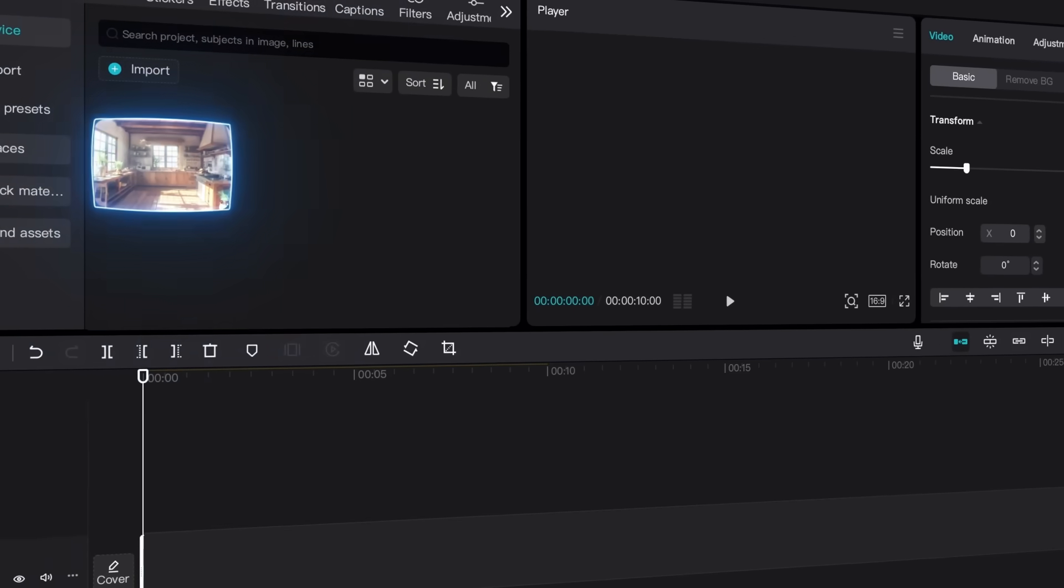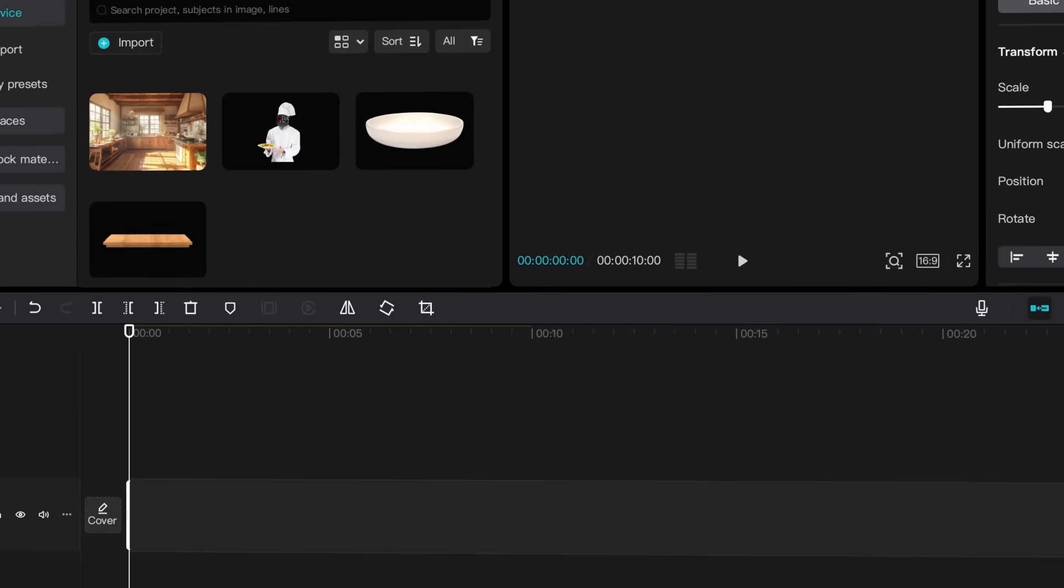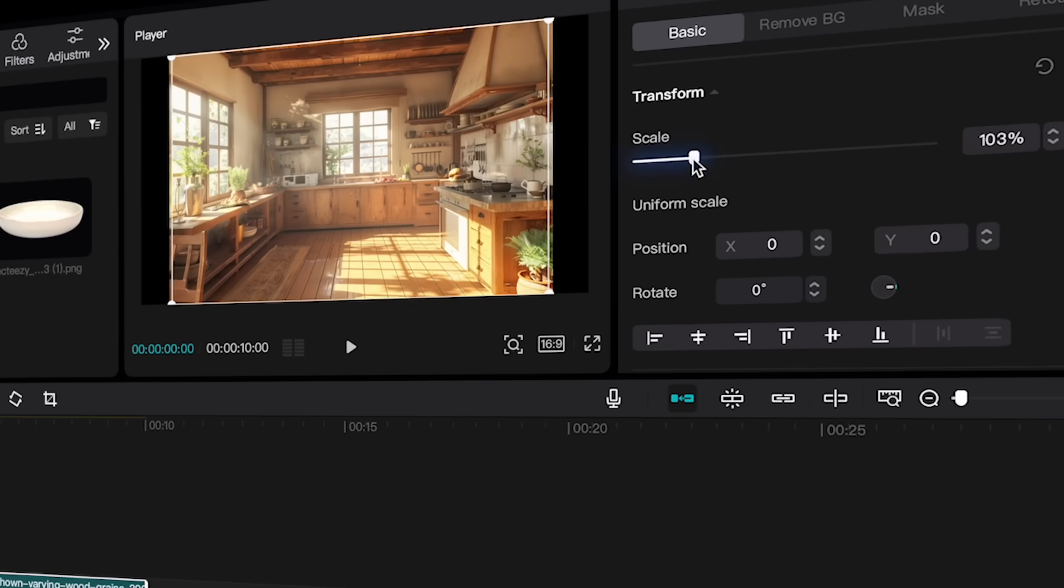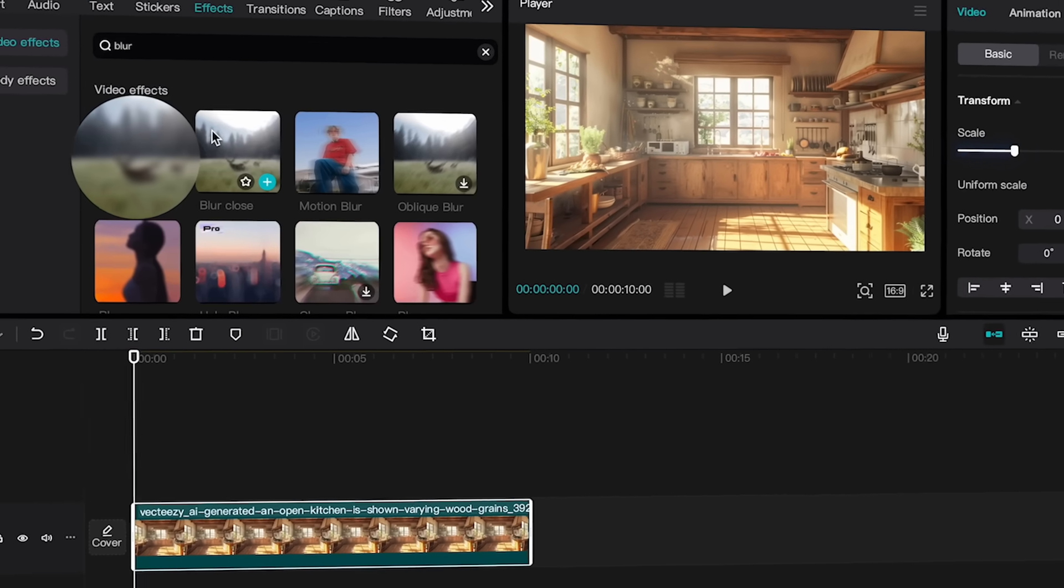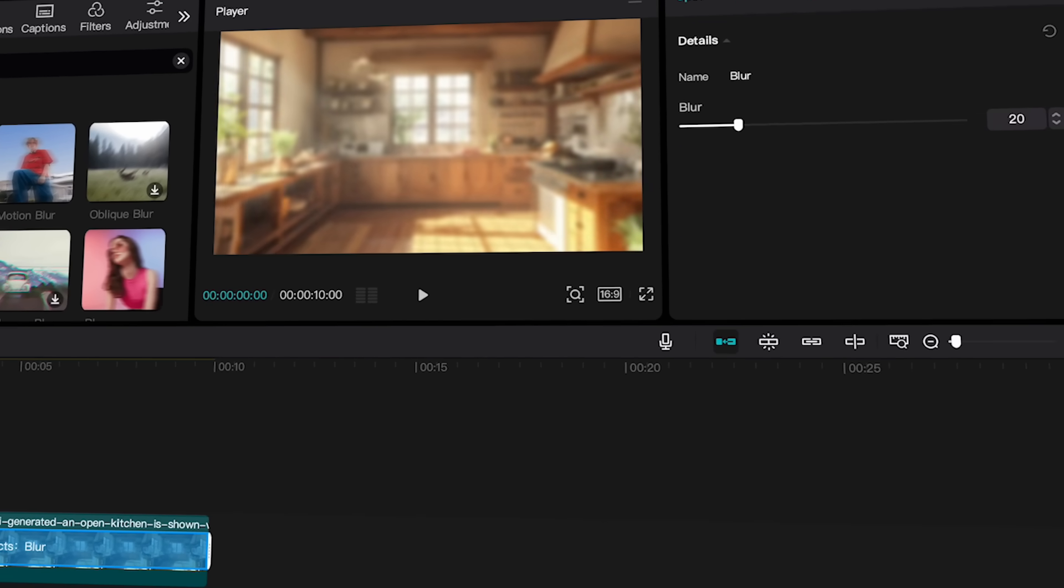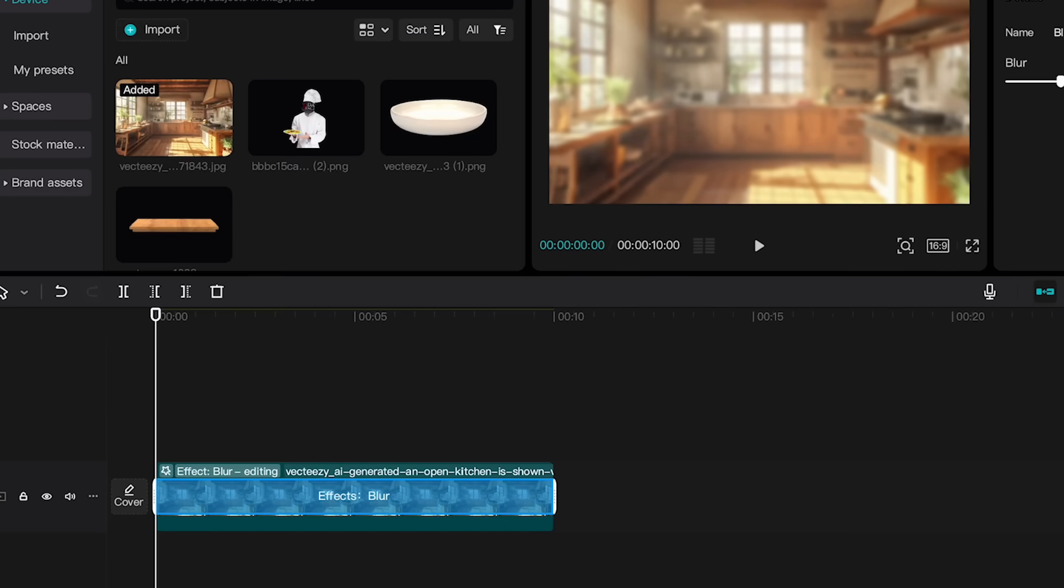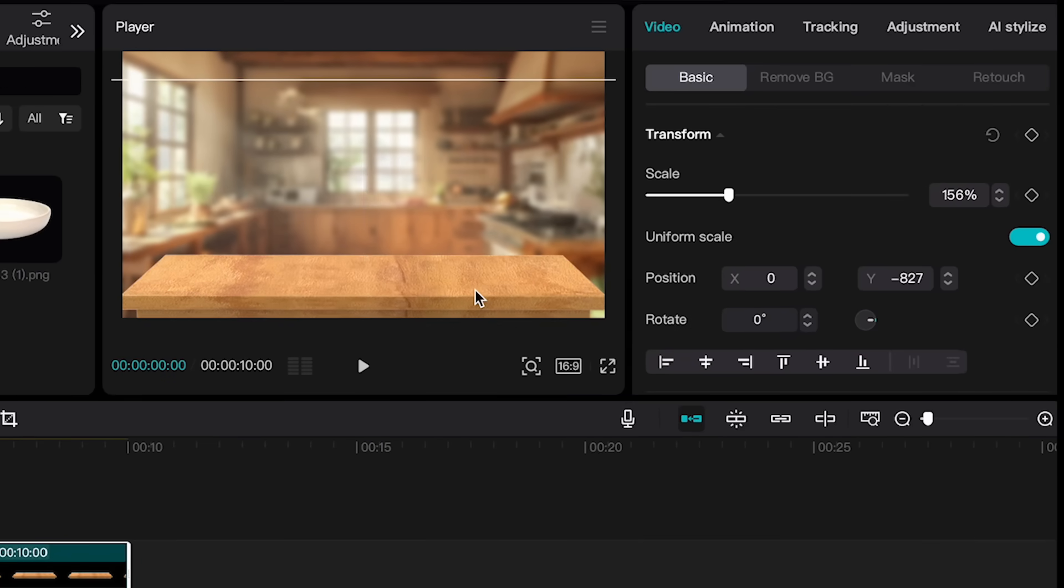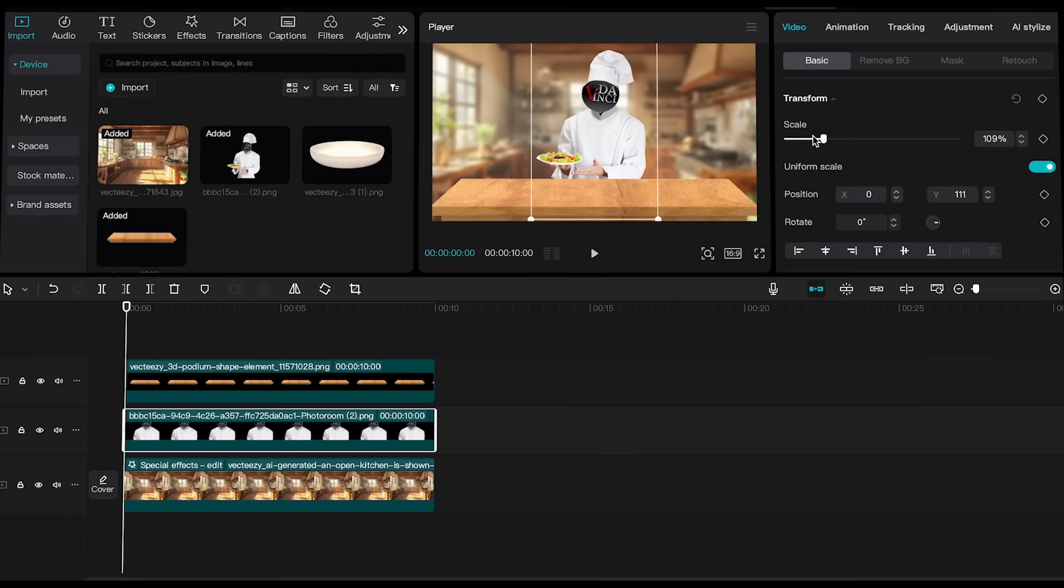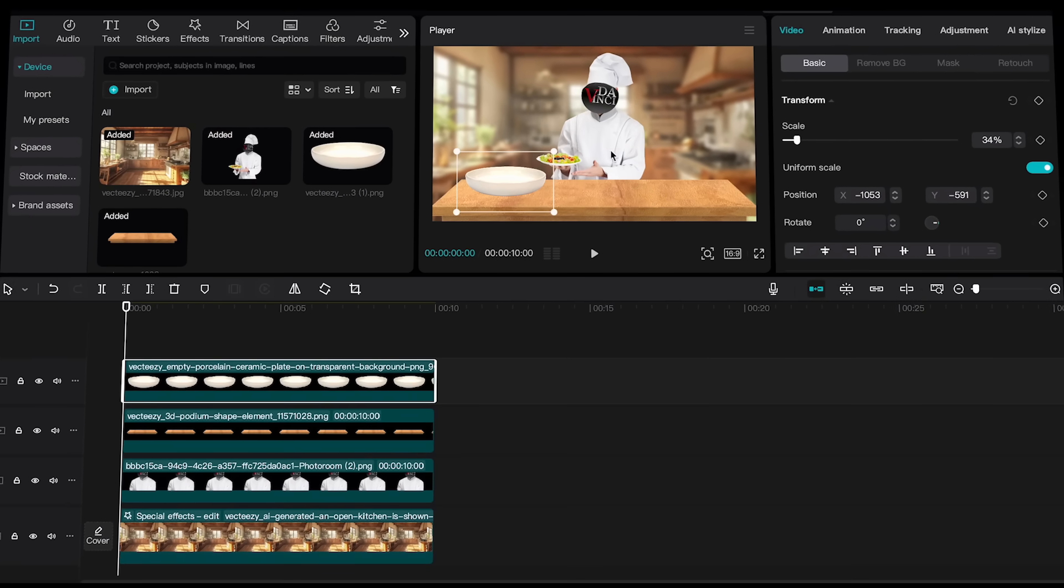We need four ingredients: a background, an avatar, a podium or desk, and a plate. Start by adding the background to the timeline. Then, scale it up until it fits perfectly. Next, apply a blur effect to the background from the effects section. Set the blur to 20 to create a bit of depth in the scene. Add the podium to the timeline and position it as shown in the video. Place the avatar between the background and the podium. Finally, add the plate, resizing and positioning it until it matches the scene.